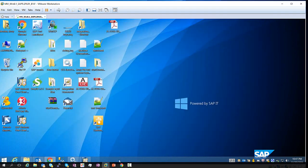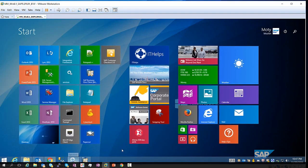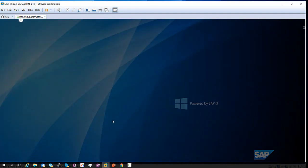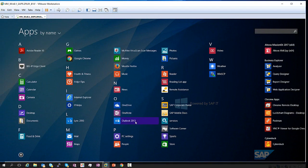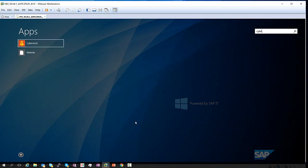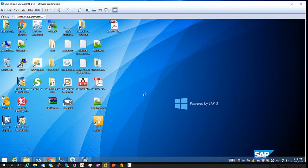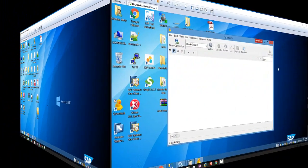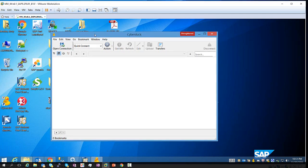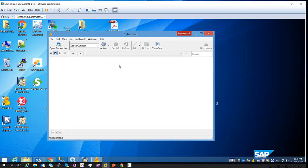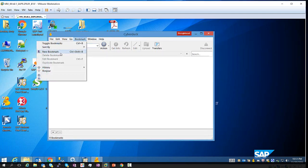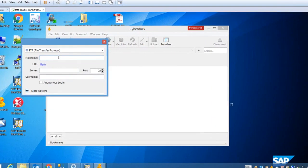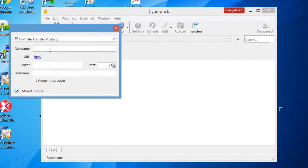Now we can close this, and let's go to our installation of Cyberduck. So now we'll be able to add a new bookmark, so we'll go to bookmark, creating a bookmark, and let's call this local B1IF.